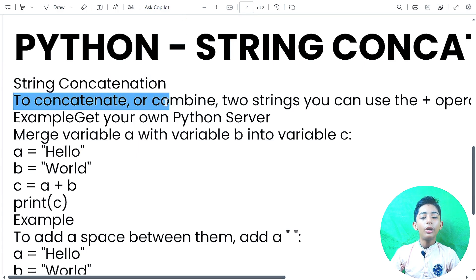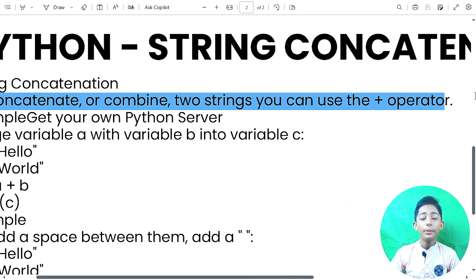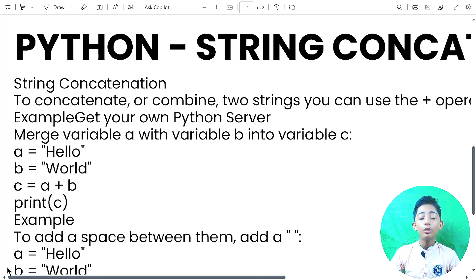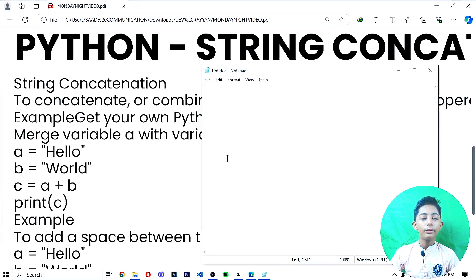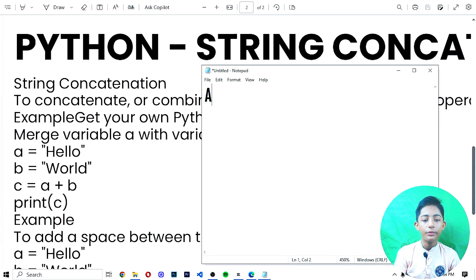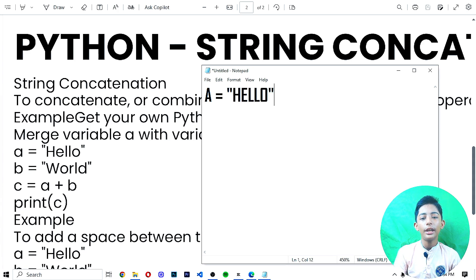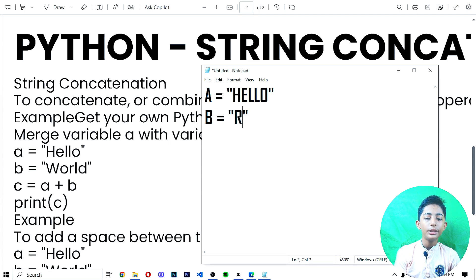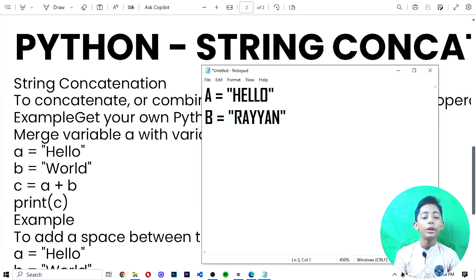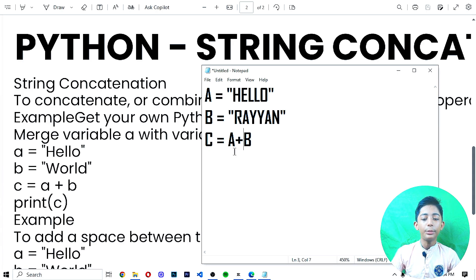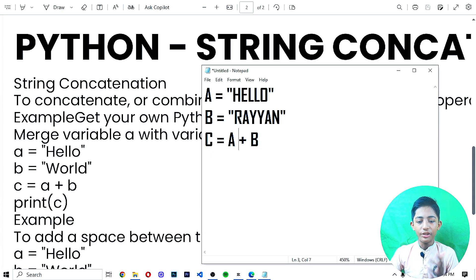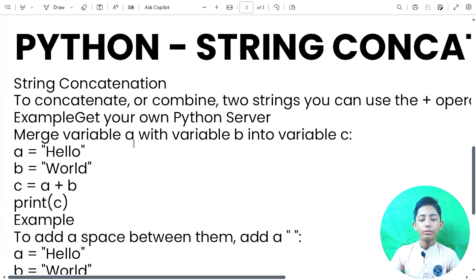To concatenate or combine two strings you can use the plus operator. I have made two strings here, and I have combined these strings using the plus operator. You write the plus operator between them and they get combined or merged. So the plus operator is used to concatenate or combine two strings.